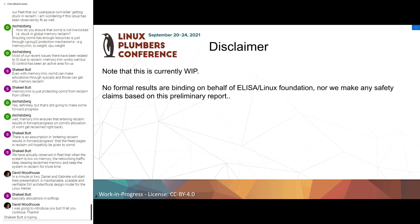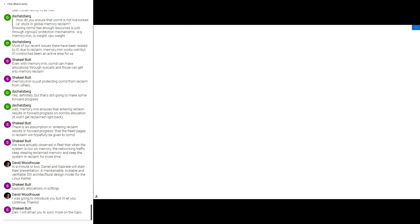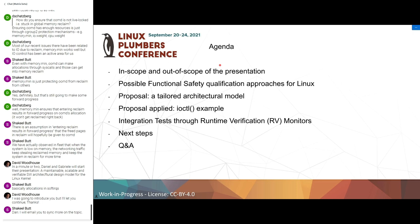Some disclaimers: this is a work in progress and there are no results binding on behalf of ELISA or the Linux Foundation, and we don't make any safety claim based on these preliminary reports. The agenda: first we'll cover scope and out of scope, then possible functional safety qualification approaches for Linux, then the tailored architectural model, a specific example with IOCTL, how this model can be verified through runtime verification monitors, and finally next steps and Q&A.